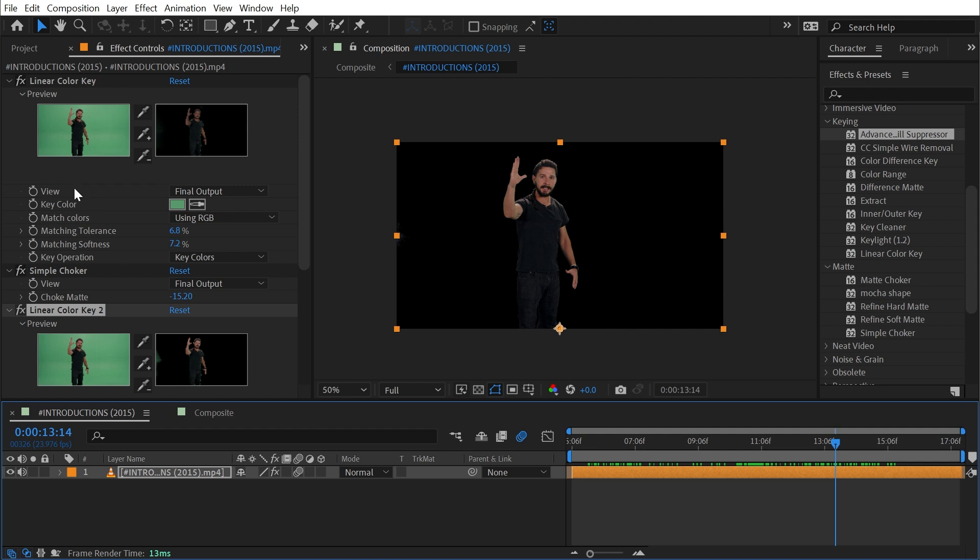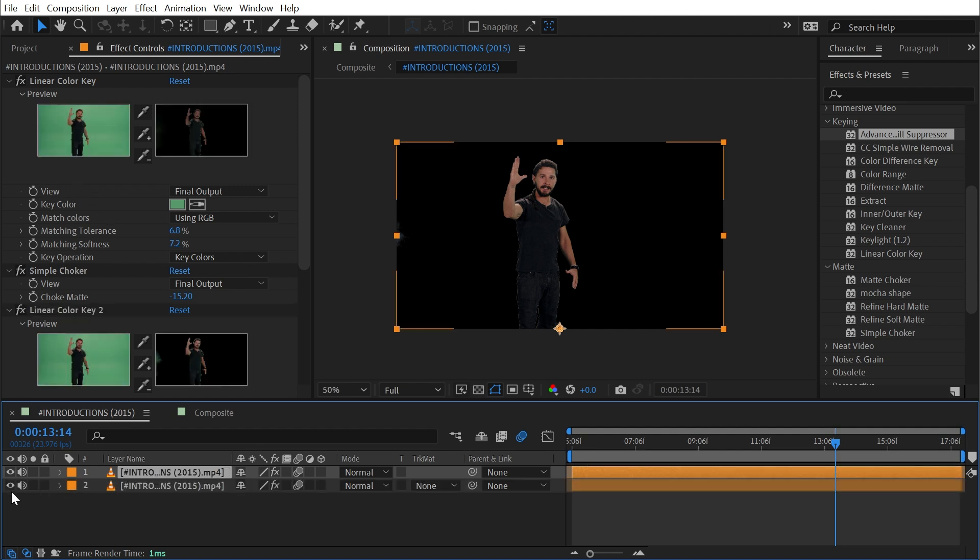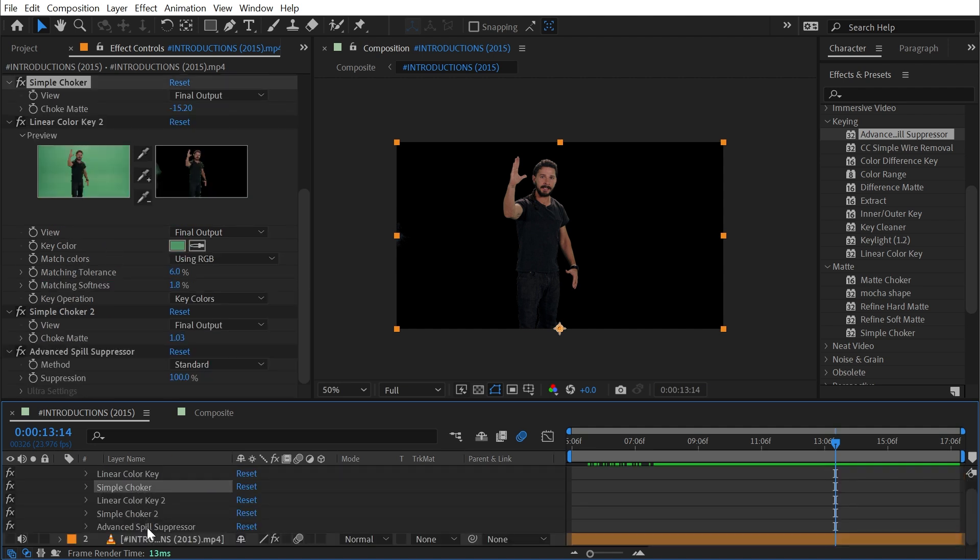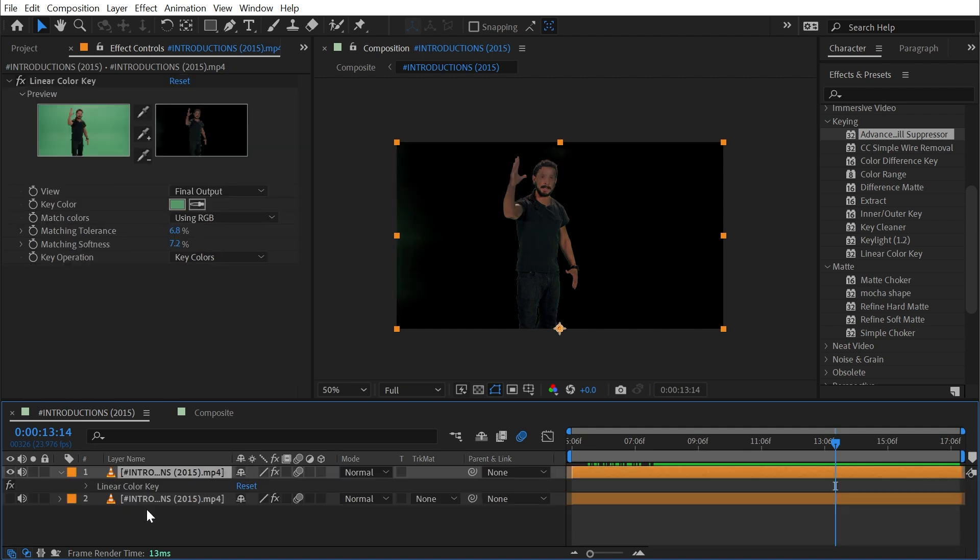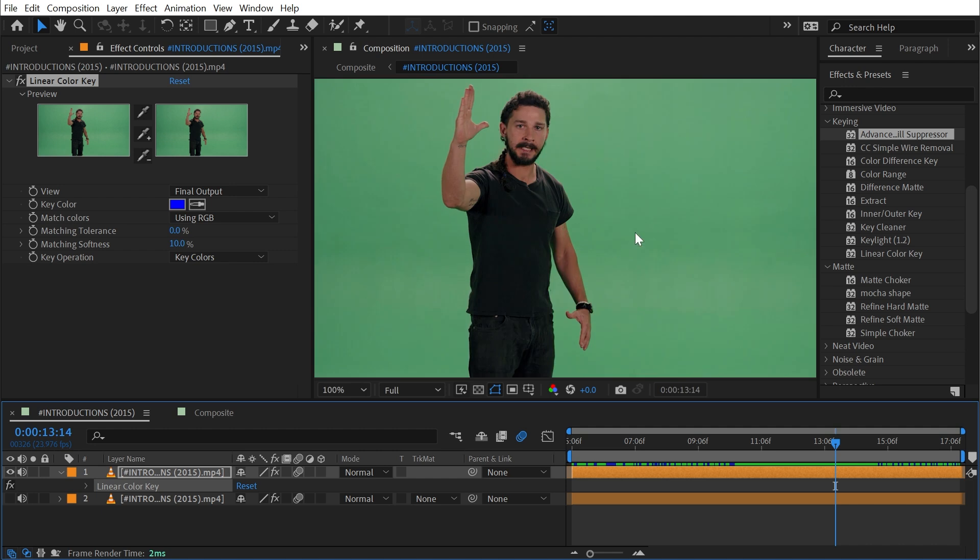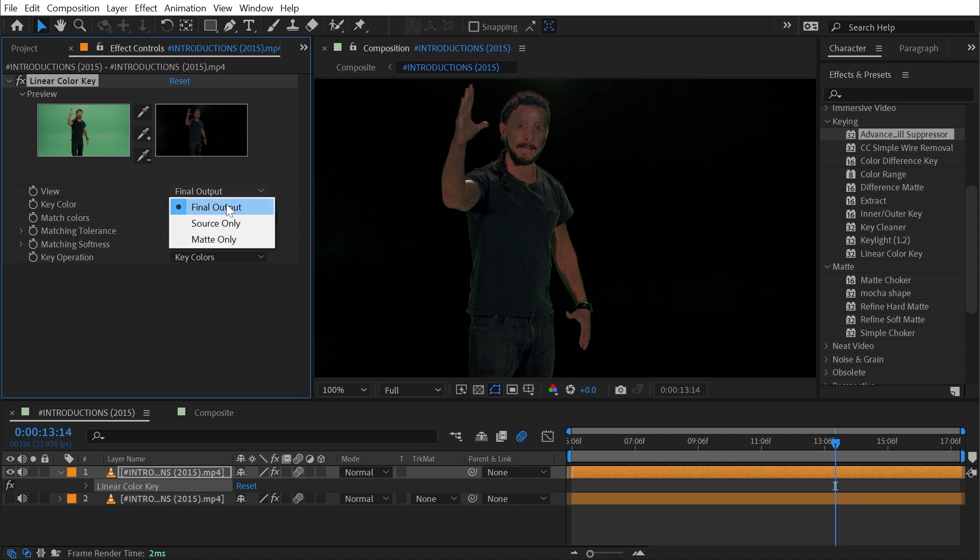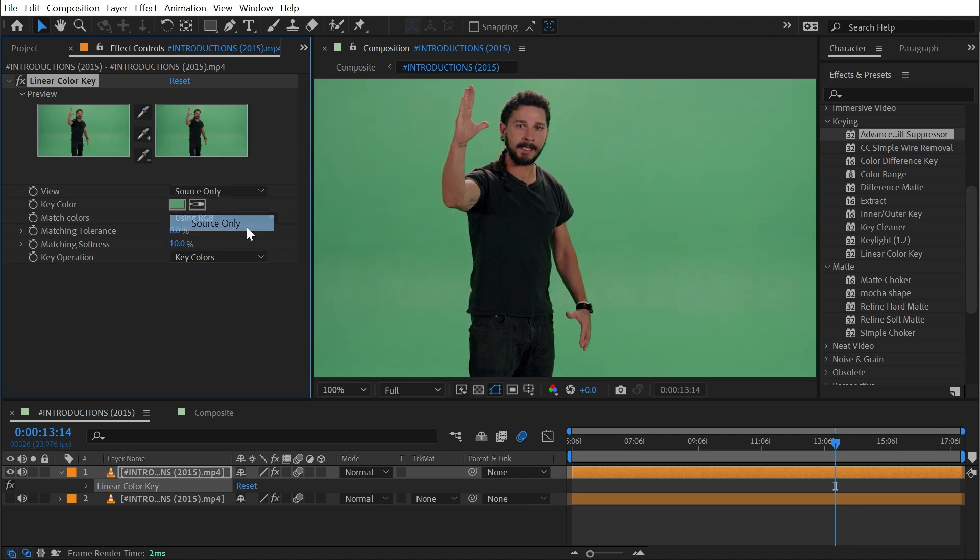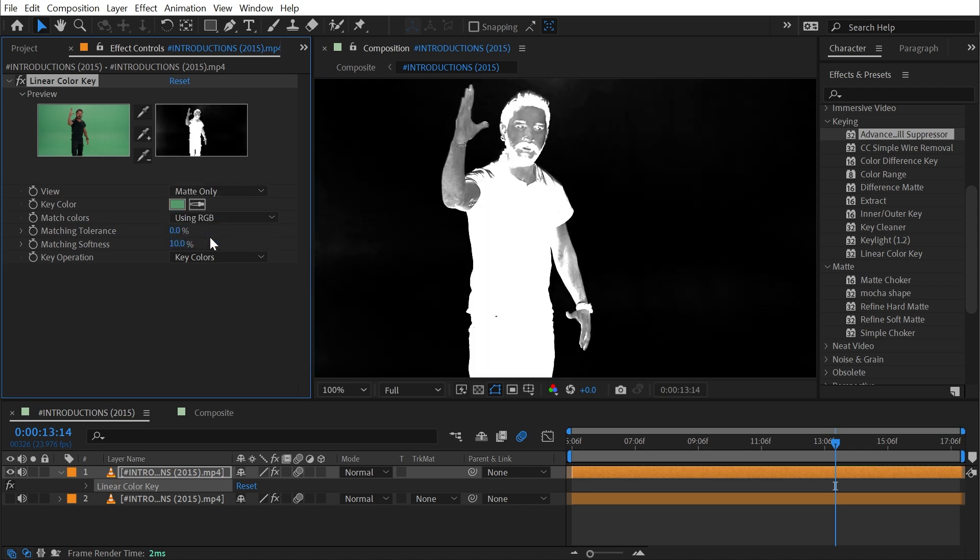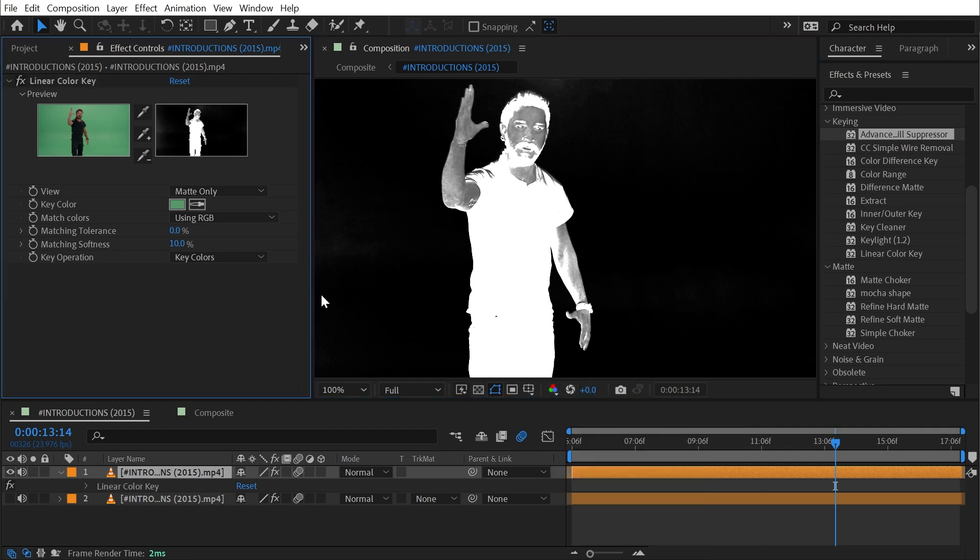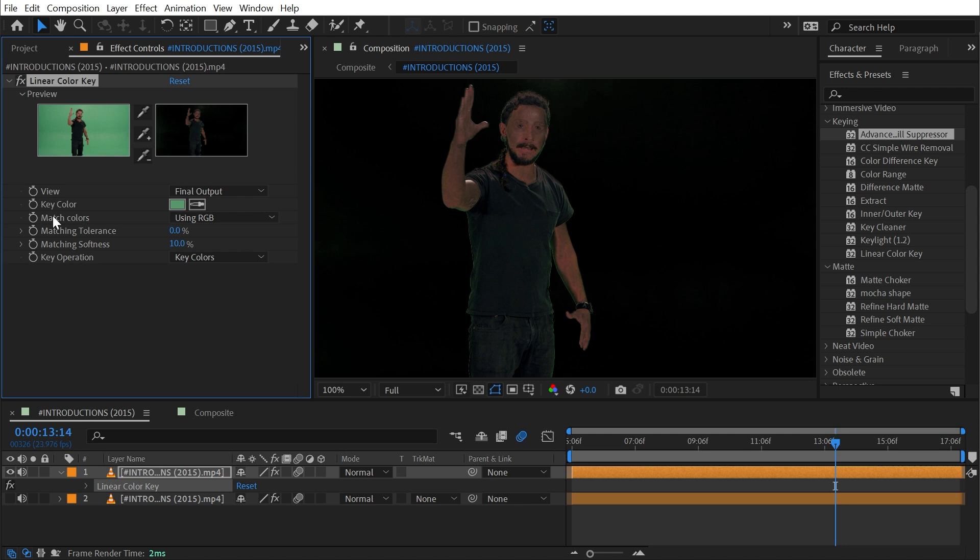There are some other controls in the linear color key effect so I'm going to duplicate this and delete all of the effects except the first instance and just quickly show you what the other controls do. We have this View control. Currently it's showing us the final result, but I could change it to Source Only where we're not seeing the affected version anymore, as well as Matte Only which is going to show me that matte. This is essentially the same view as switching to the alpha.